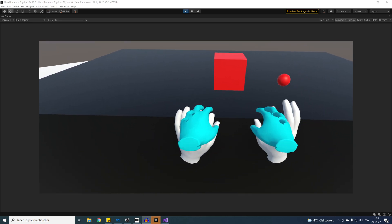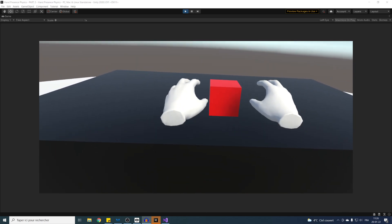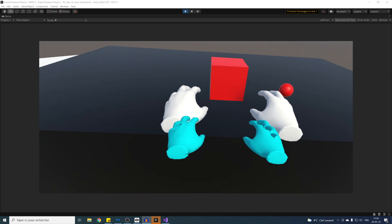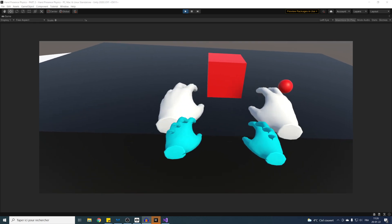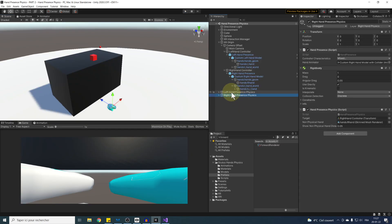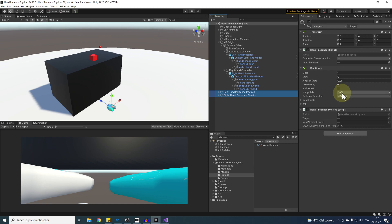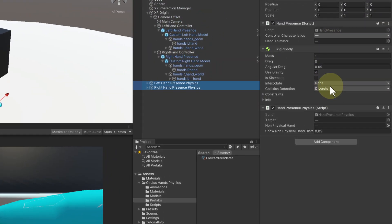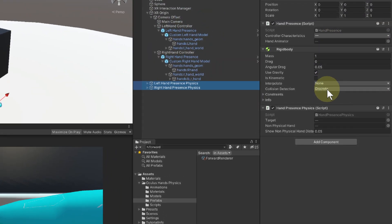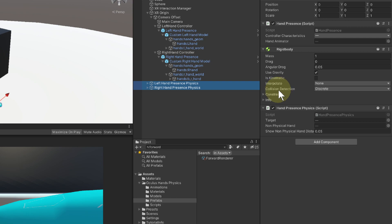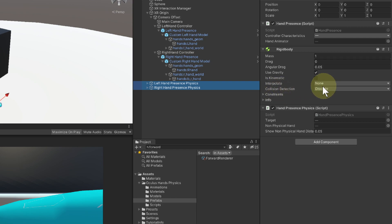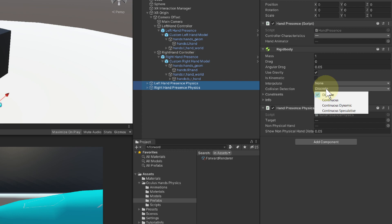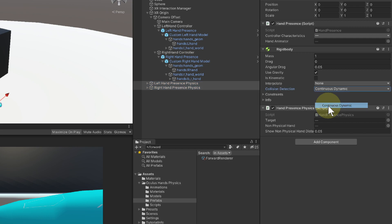The next thing that I want to talk about is the rigid body of our physical hands. If we select both our hands and have a look at its component, by default, the collision detection of these hands are set to discrete, which can lead to some problems when the hands are moving too fast. If you want to make sure that they are always colliding with any object and won't get passed through any, you can set them to continuous dynamic.